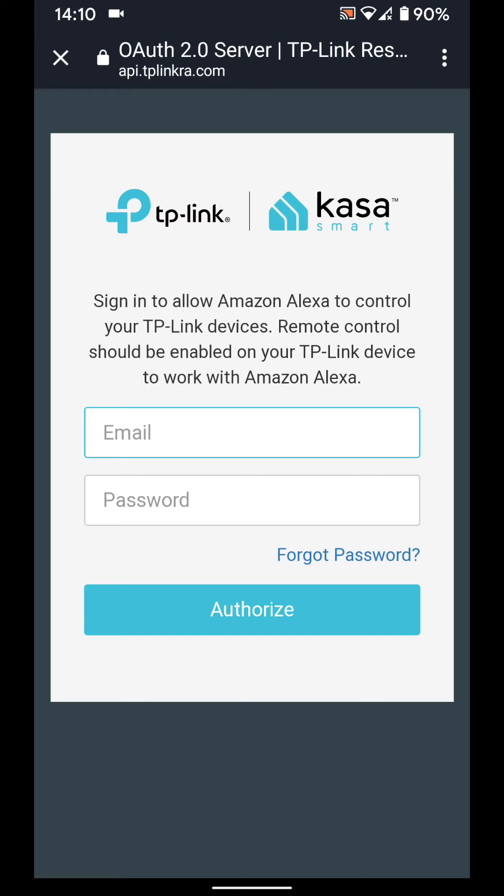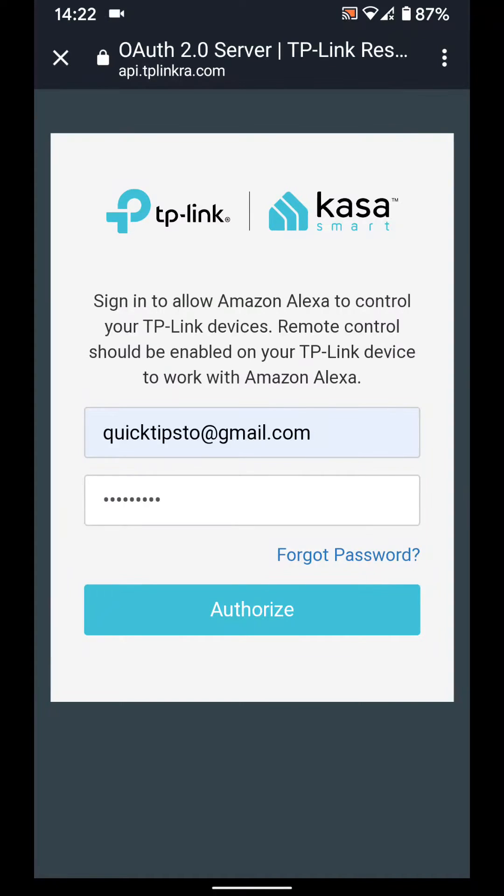Now put the email and password you created for your Kasa app, then tap authorize.